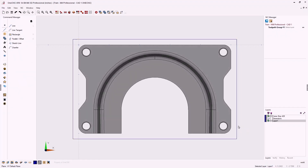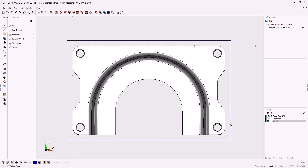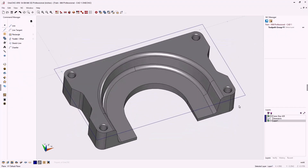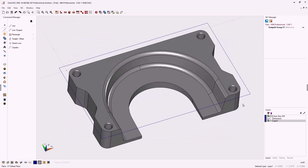When using 1CNC Mill Professional there are really two types of stock. There's the type that helps contain toolpath — that's what we have right here, a wireframe boundary. The other type of stock can be a solid model to assist when simulating toolpath.